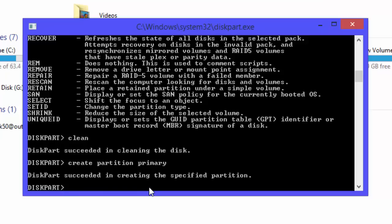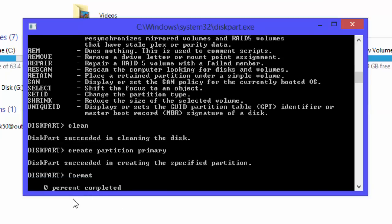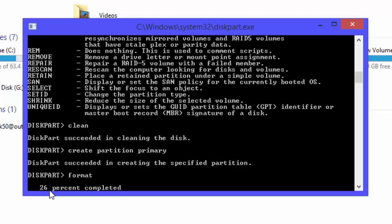And now we need to format it. Type format. Look at here, formatting is in process.